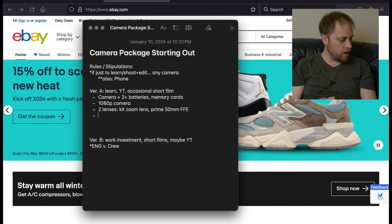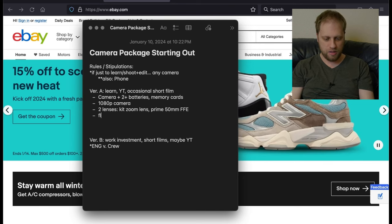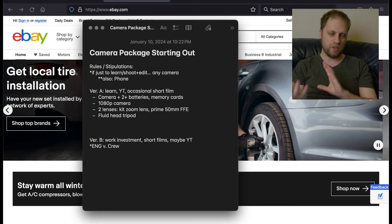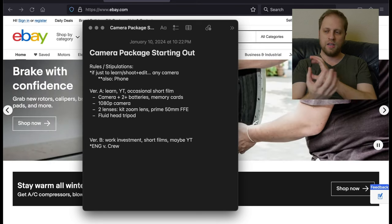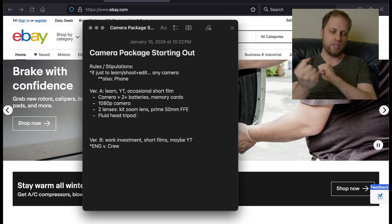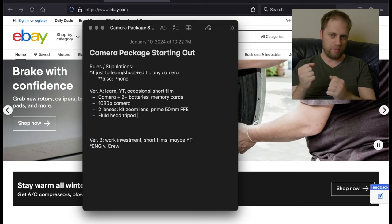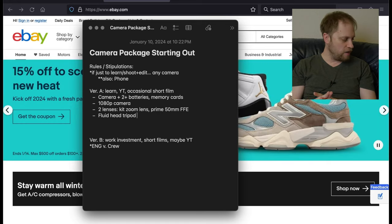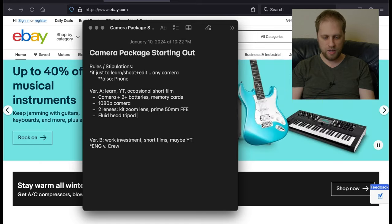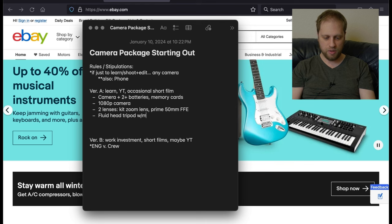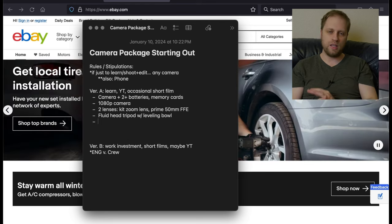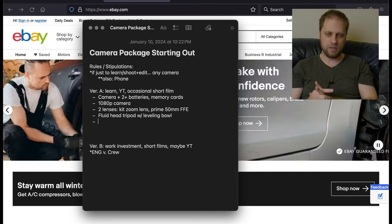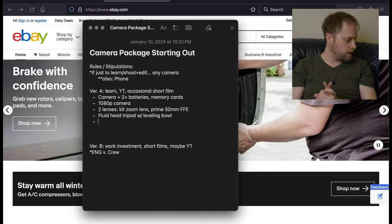So moving on, we are going to want a fluid head tripod, which is different from a traditional photography tripod because the head is fluid. The head will give you resistance when you move around because it's used for motion picture.